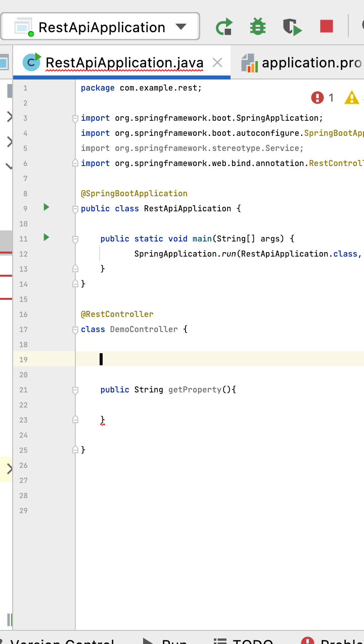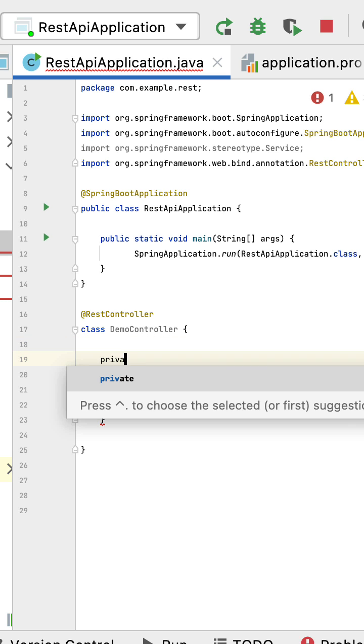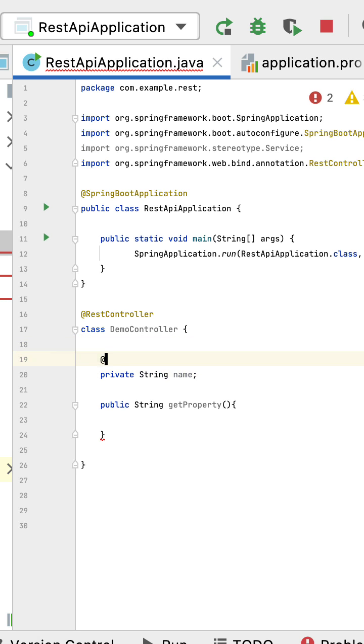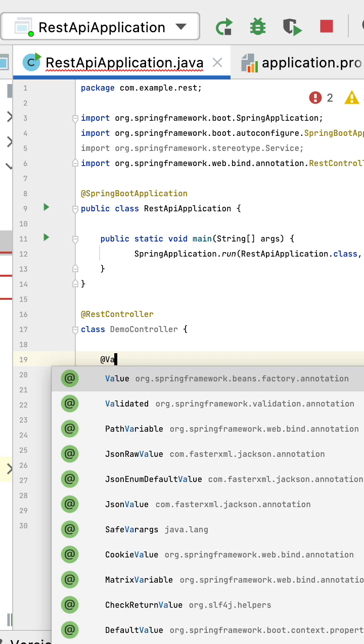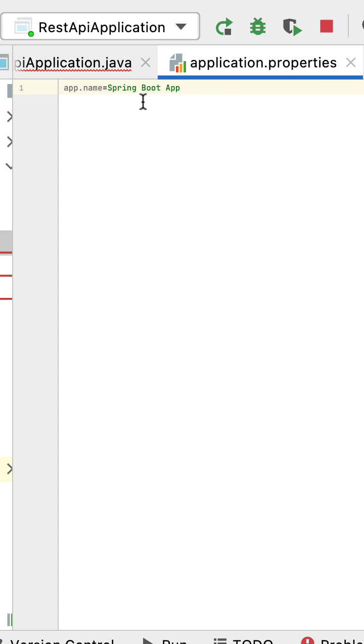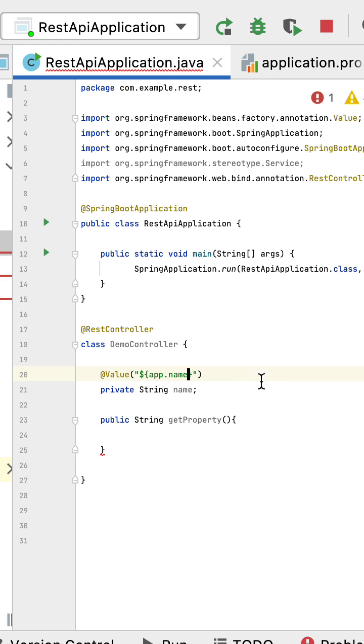For that, let's define the variable over here and use @Value annotation to read the property value. So here, within double quotes, dollar sign within curly braces, just pass the property name. Go to the application.properties file, copy this property name and paste it over here.